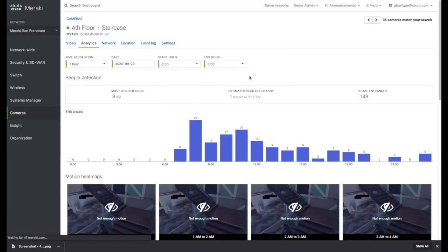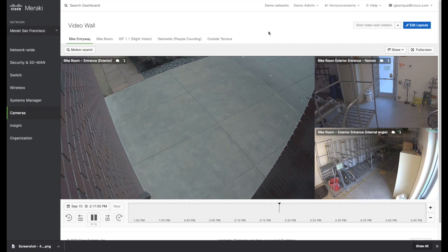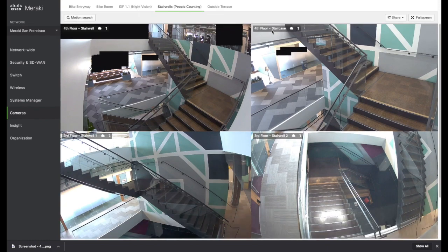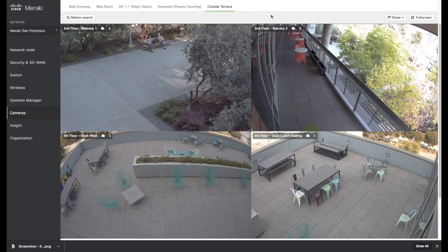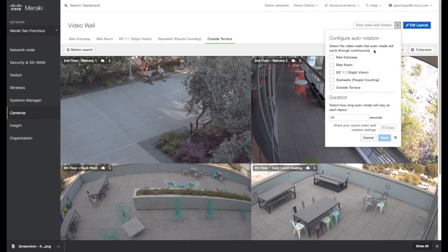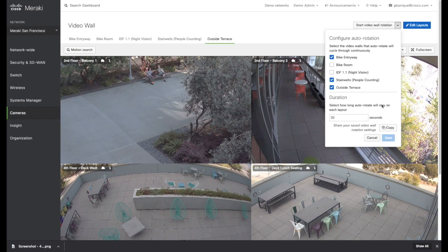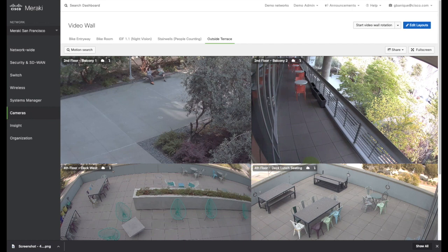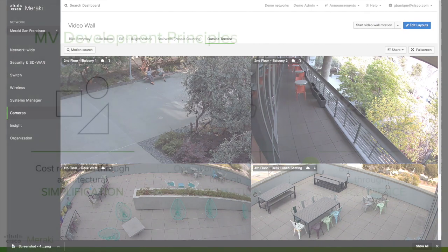Finally, I want to show you the video wall. This is very impactful for the use case of wanting to see all your sites and make sure nothing is going wrong. In the SF office, we have a few video walls — one for the bike room cameras, one with all the staircase cameras, and one for cameras looking outside. If you're someone at a front desk with a dedicated screen, you can configure auto rotation so you don't need to click through different layouts — just save and start a rotation, and it'll automatically cycle through all the cameras you need.